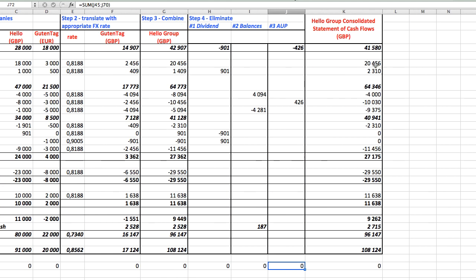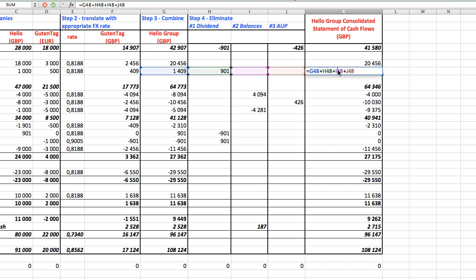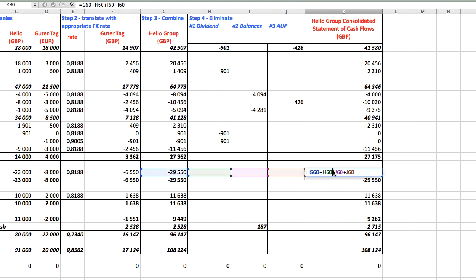Now the last thing, we add up the aggregated numbers and adjustments and voila, we are done. You have a nice, clean and correct statement of cash flows here.